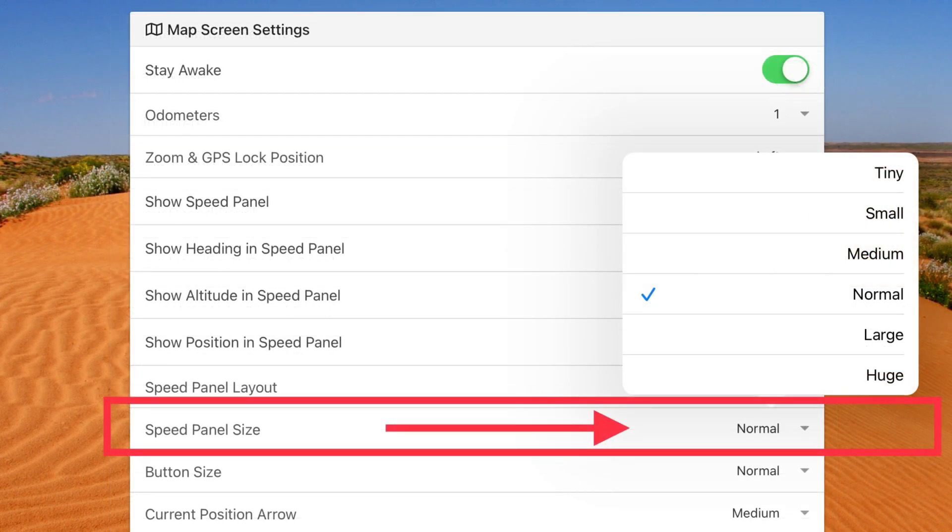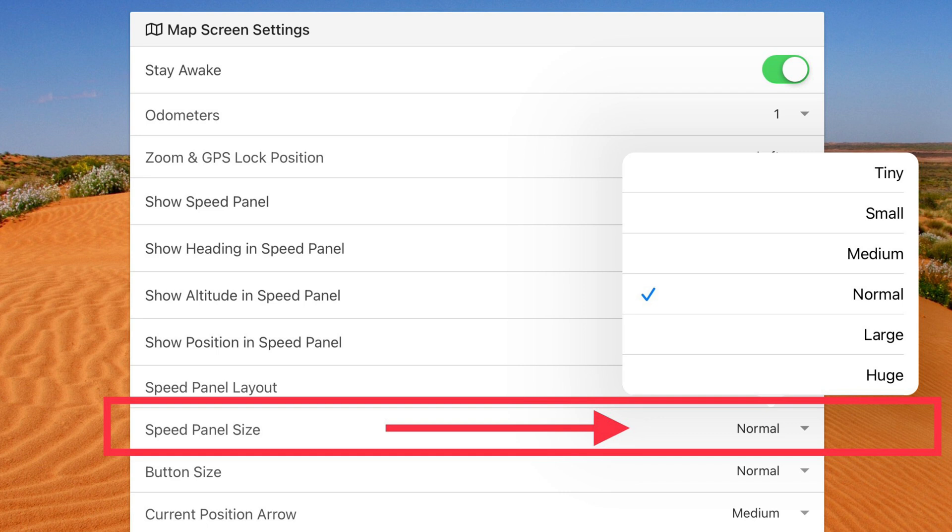Another option you have with the speed panel is to customize what actual size you want that panel. Now this is particularly handy because different devices have different screen resolution. And so although we've designed this to use the normal setting, that's depending on the screen resolution of your device. And if it doesn't suit you, just go in here and adjust the setting.